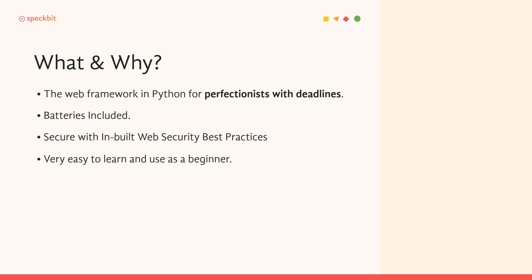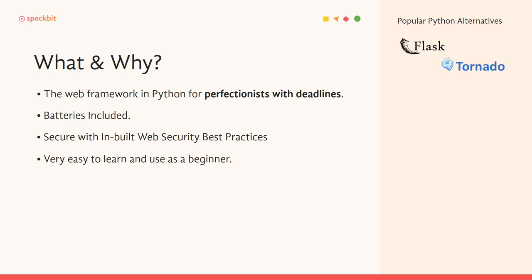Also, just as a footnote, you have to know what are some other popular Python alternatives to Django. So I'm just going to give you the names and leave you to explore them yourself. So three most popular ones are Flask, Tornado, and Pyramid, and all three of them are other Python frameworks.